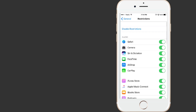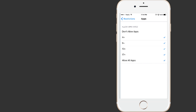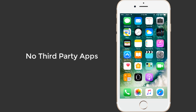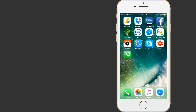To hide third-party apps, scroll down and in the Allowed Content section, go to Apps. Here you can hide all the third-party apps. Or you can hide apps based on their age ratings. There is no way to hide specific apps, but you can use the 12+ option to hide dating apps like Tinder, or use the 9+ option to hide social apps like Instagram.